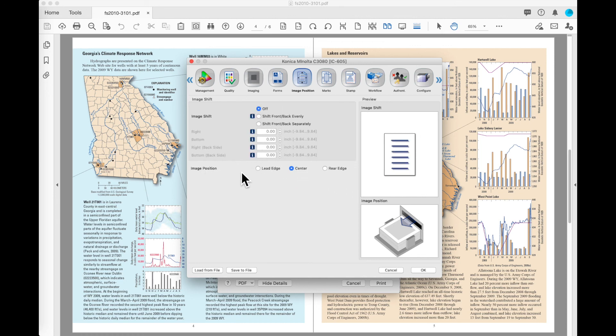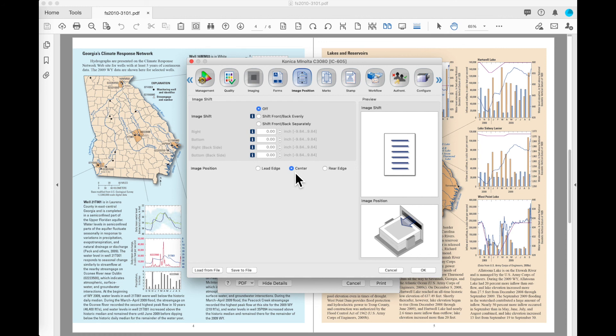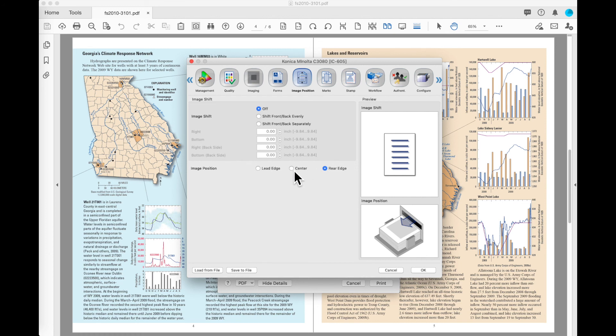You will notice the other option that I've got here is image position. This option will be available if your paper size is selected to be larger than the size of the print file. For example, if you've got a letter size document and selected to print it on 11 by 17, this lets you choose where on that sheet that image should be placed. So I can shift it to the left or right edge or I can leave it at the default which is in the center of the page.